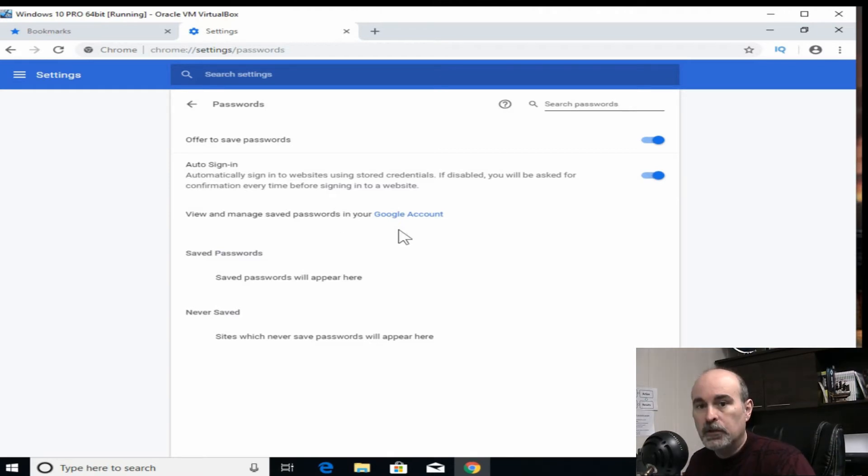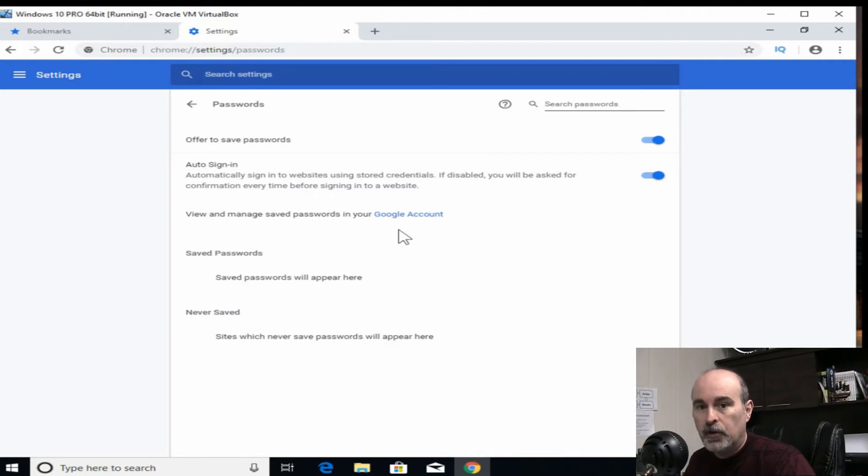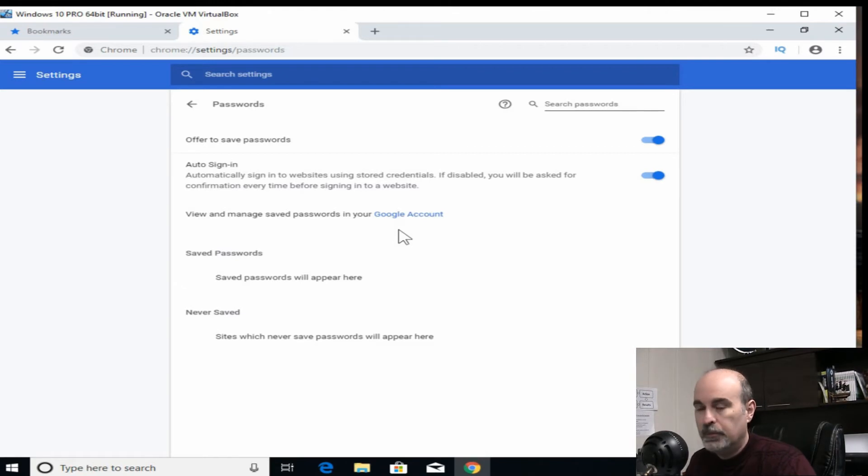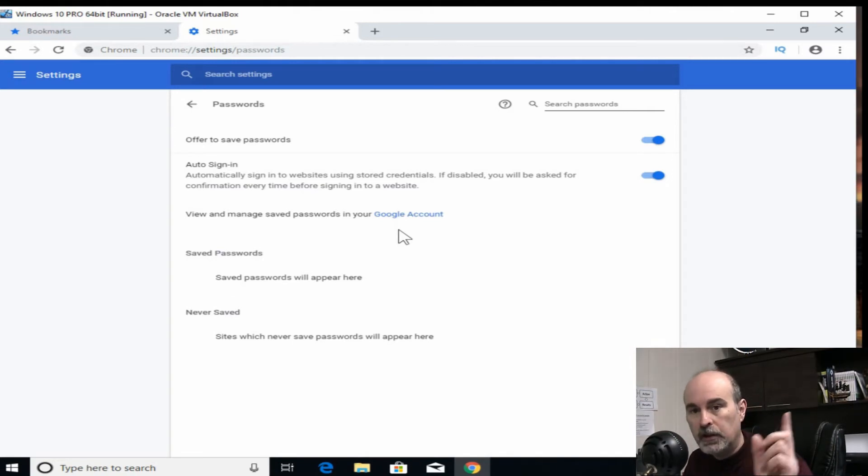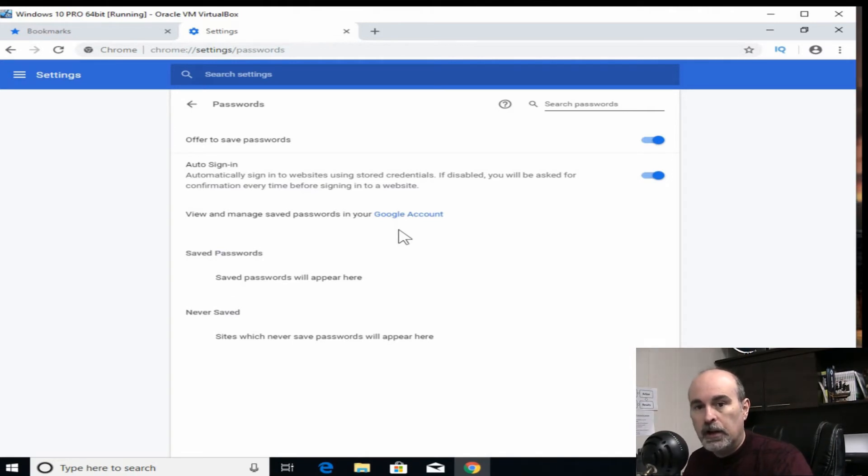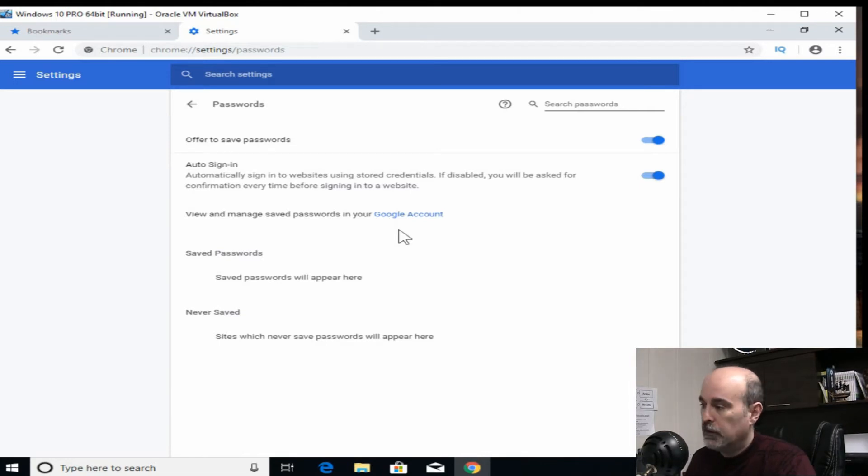Google is very good and takes their security very seriously. So of all the websites you could be trusting to store your passwords on, Google is very secure. And you should look at my two-factor authentication video as well that I'll link to up here on how to lock down your Google account with two-factor authentication.